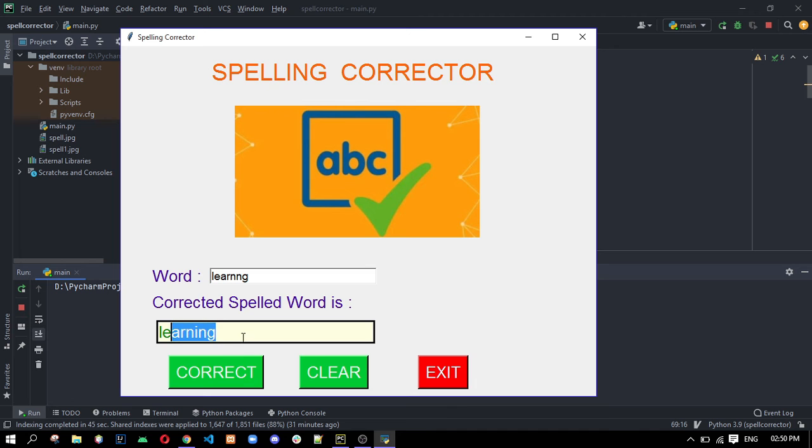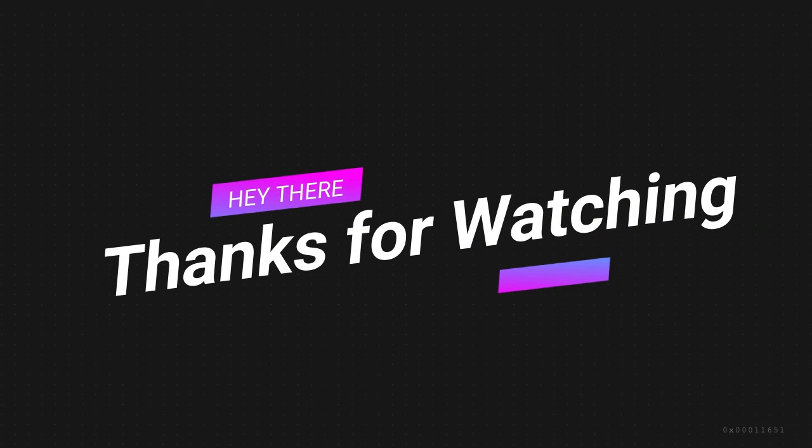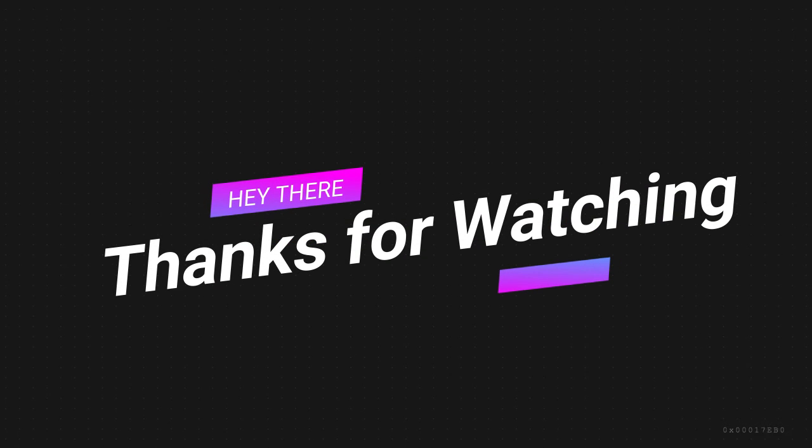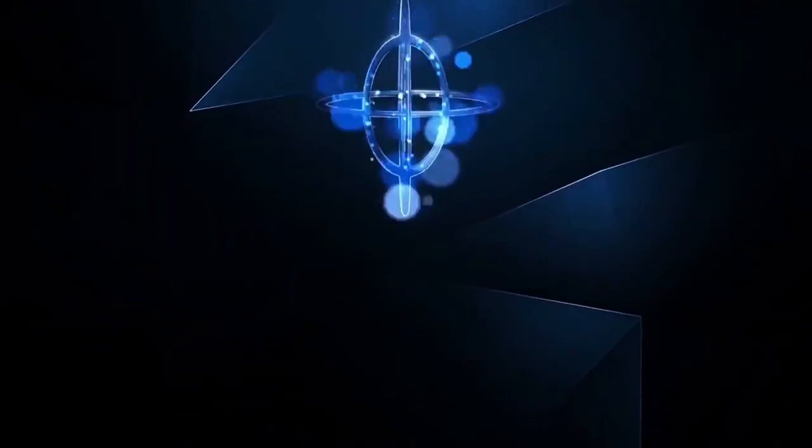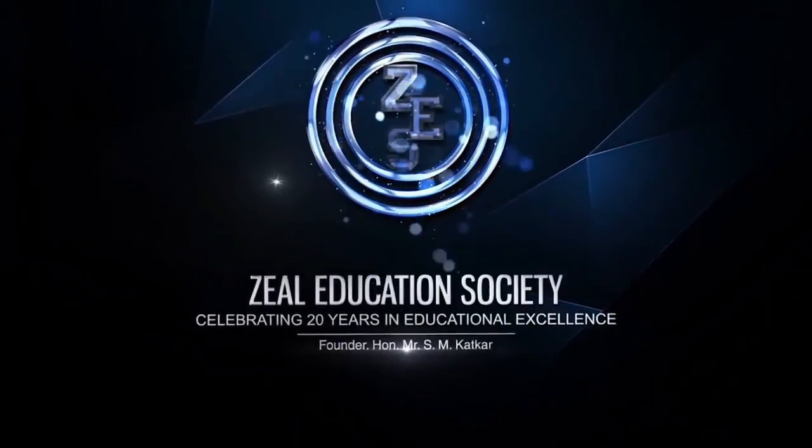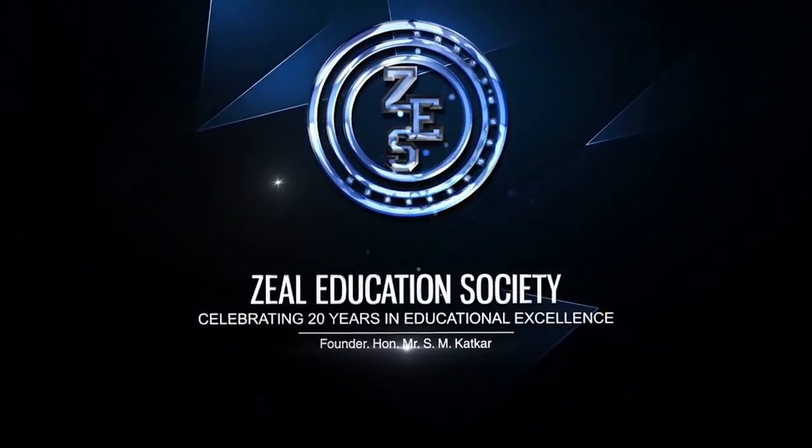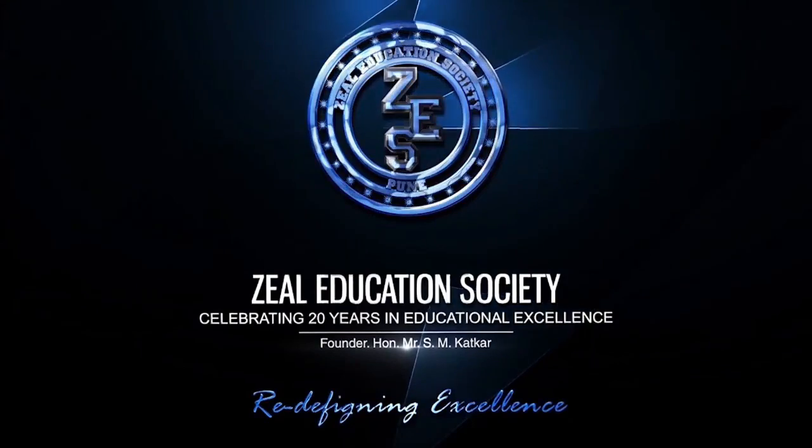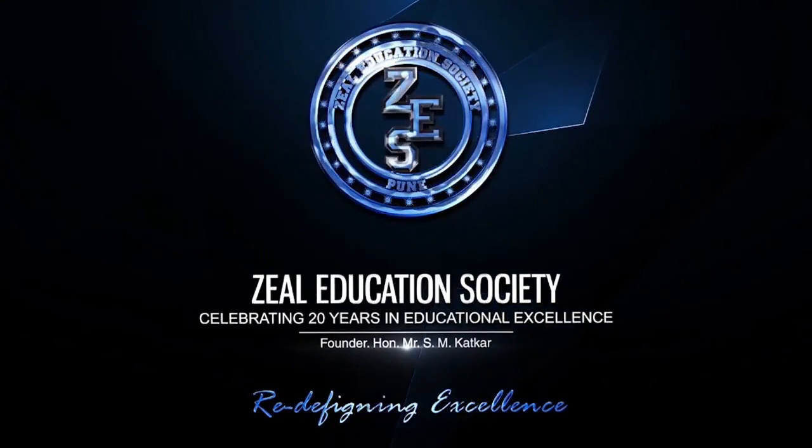Here is the corrected word. Zheel Education Society Redefining Excellence.